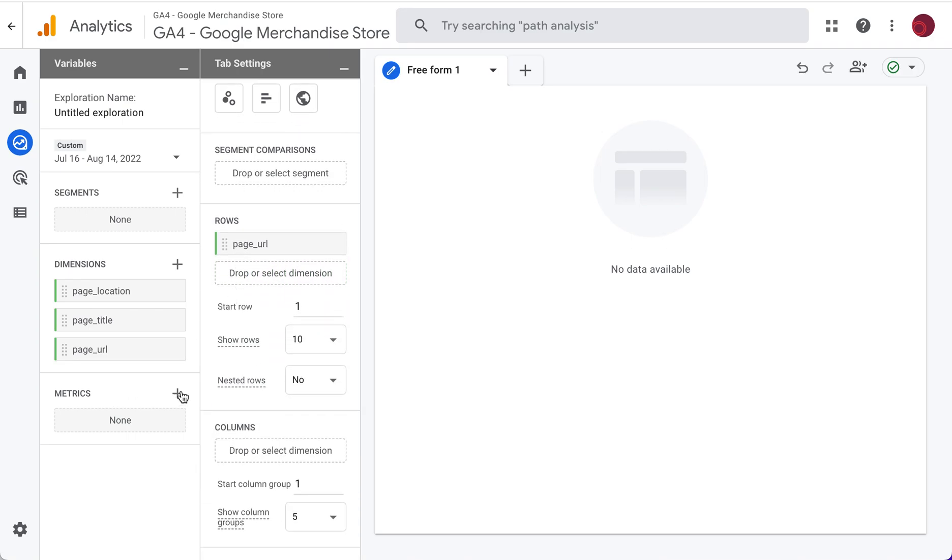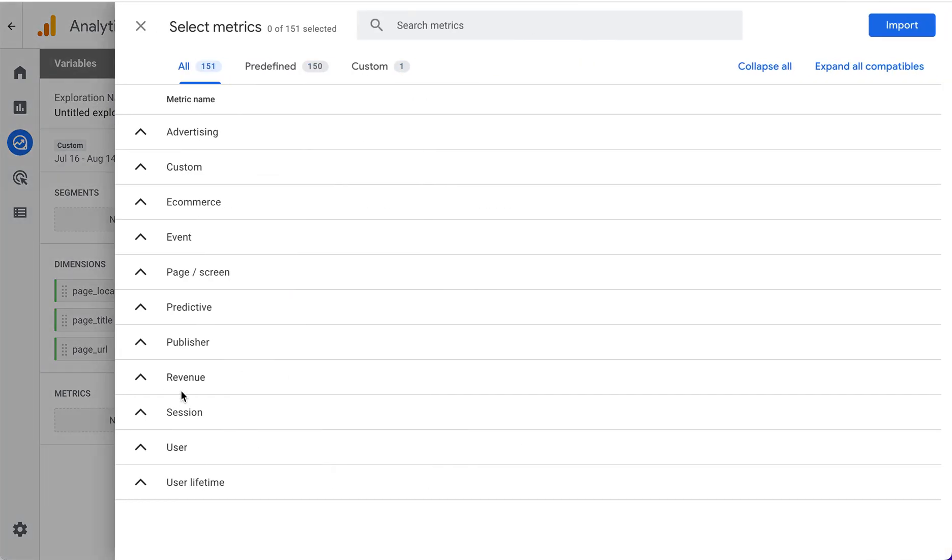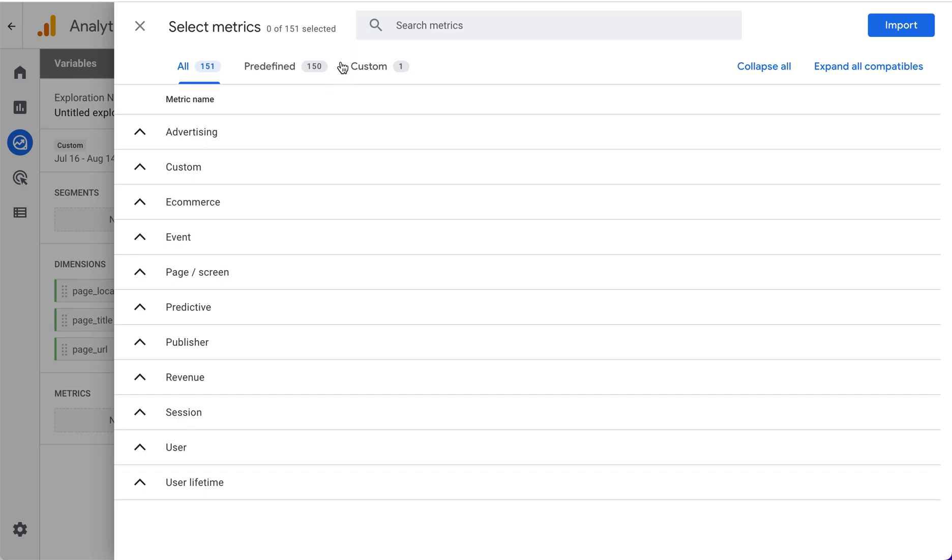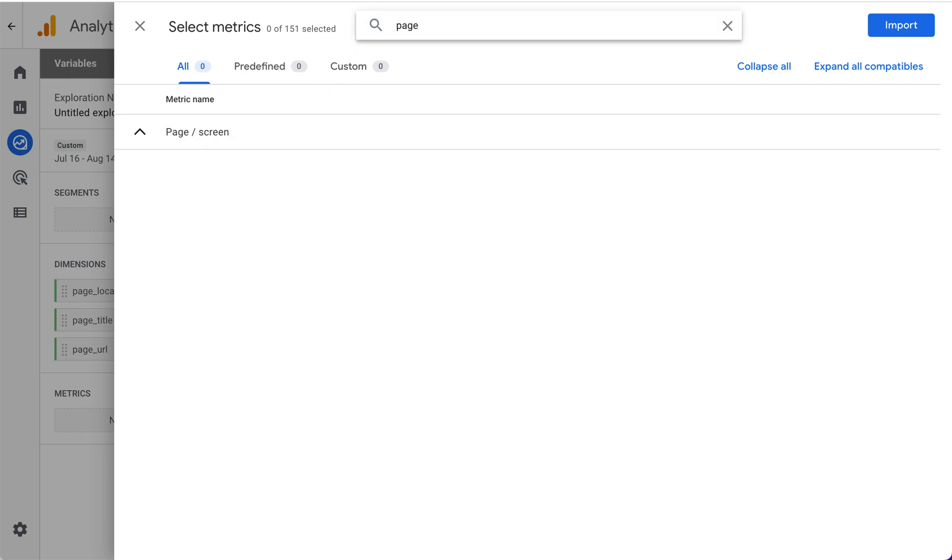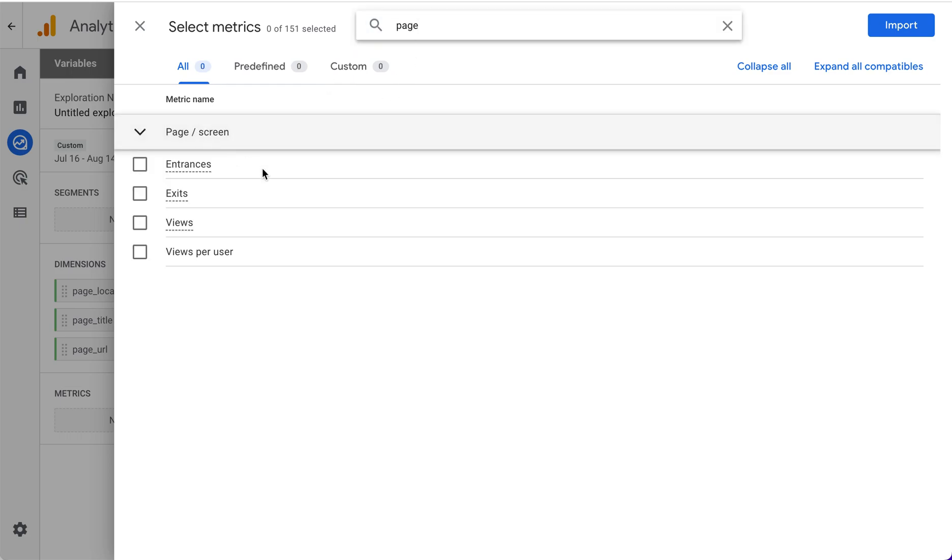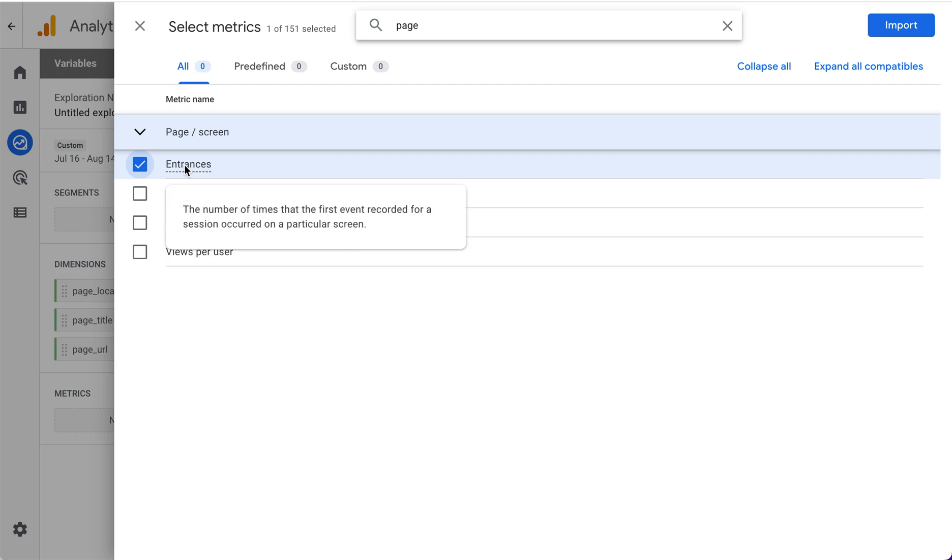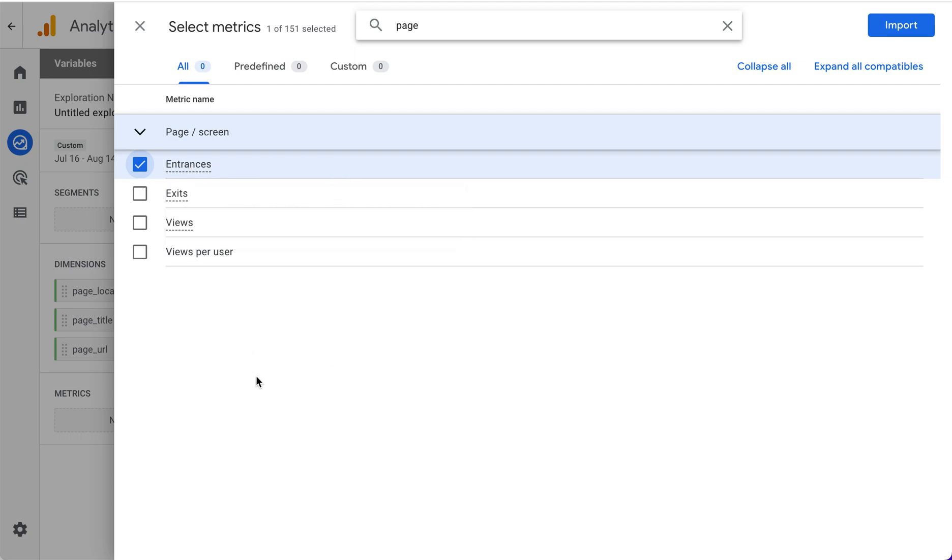Next, we need metrics to show up. The metrics again, we can search for page to see the metrics that are related to page and screen. We're looking for landing pages, so those are entrances in GA4. If you're ever confused about what a metric means, you can just hover over it and it's going to show you the definition of that metric. If you liked the exit report instead of the landing page report in GA4, then you could also import exits.